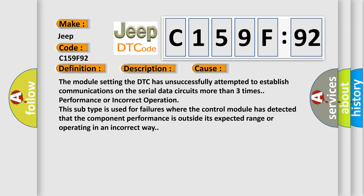This subtype is used for failures where the control module has detected that the component performance is outside its expected range or operating in an incorrect way.